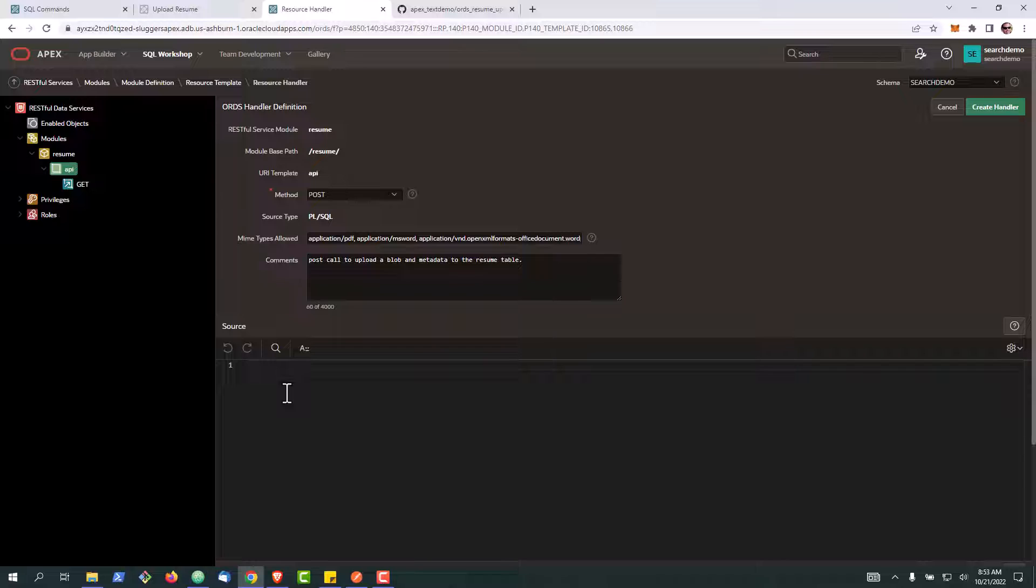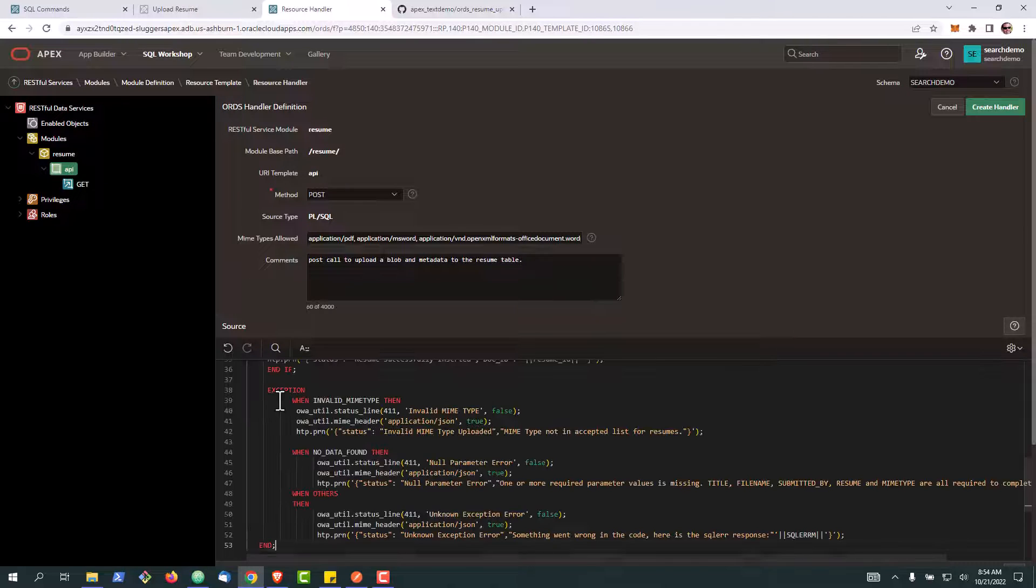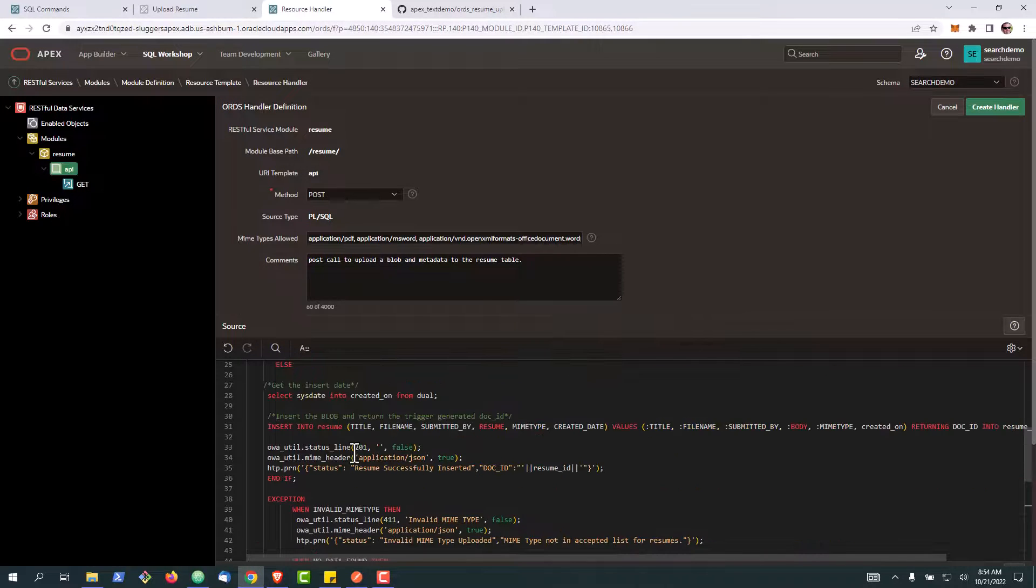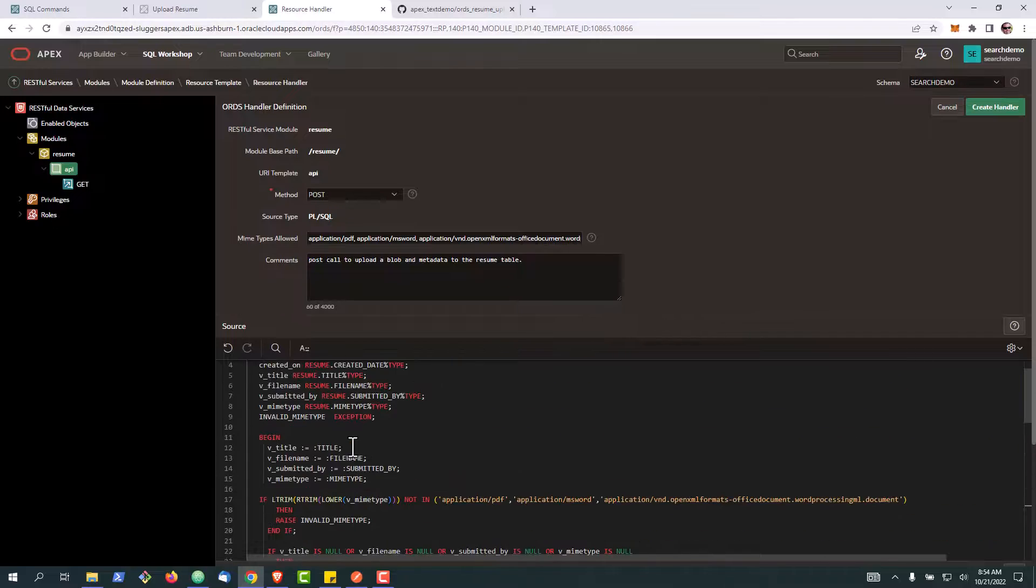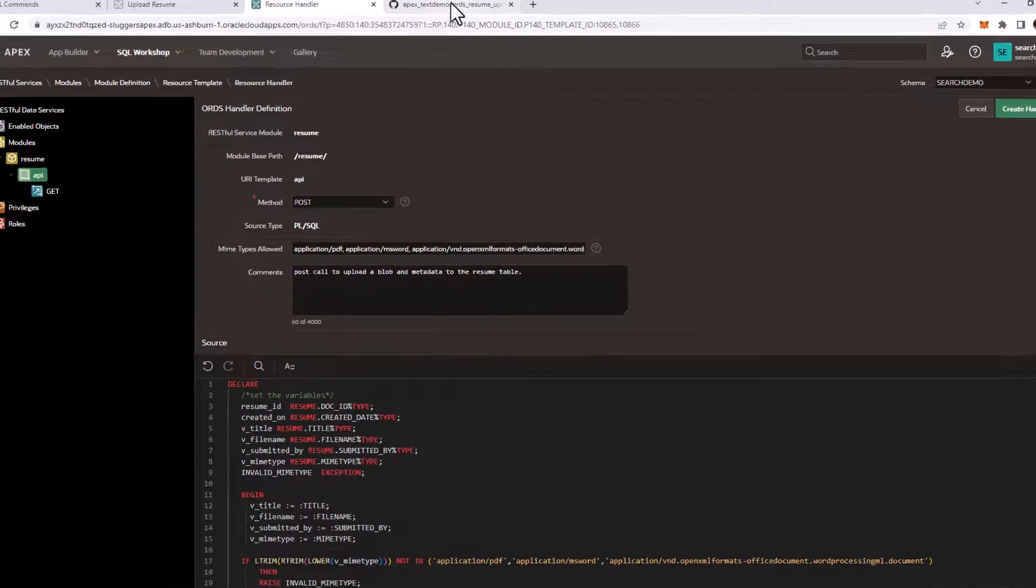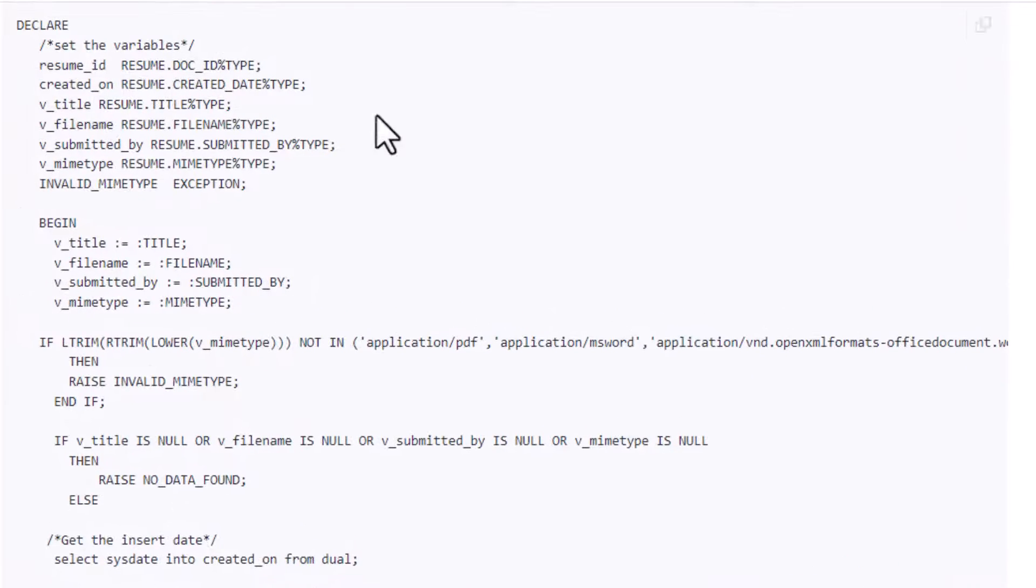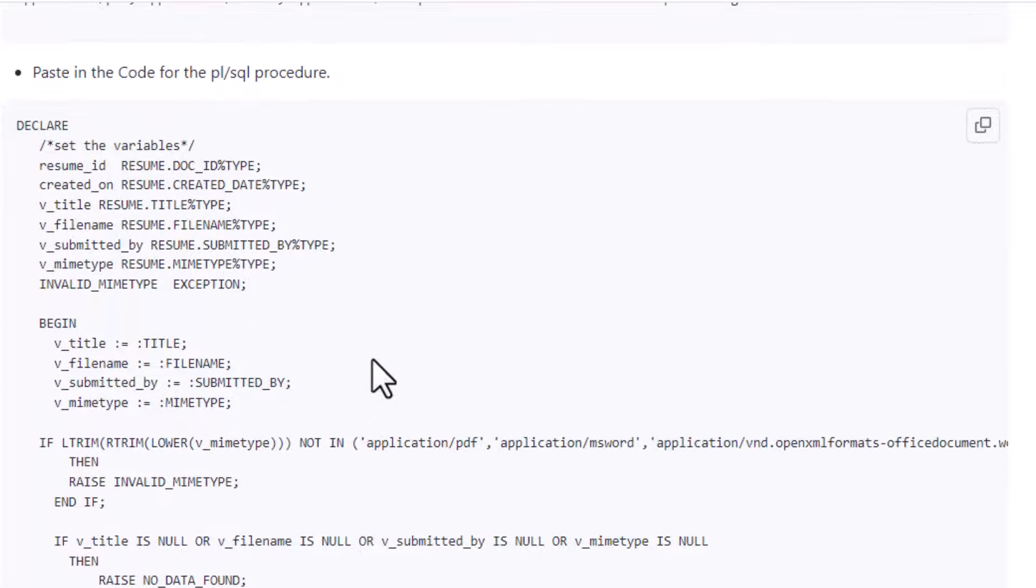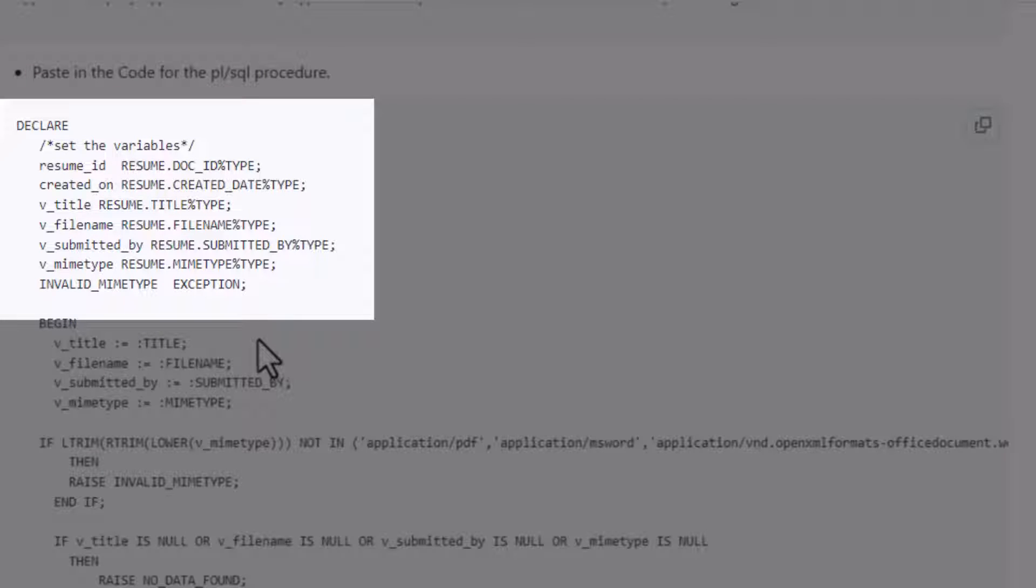Okay, now down here we're going to drop in our PL/SQL procedure. Now this is a lot of code so what I'm going to do is step back out into our APEX demo over here and I'll kind of walk you through. So this code here at the top, here we're going to define some variables. These are essentially the fields that we're going to need to pull from our parameters, things like the title or the file name or who submitted it.